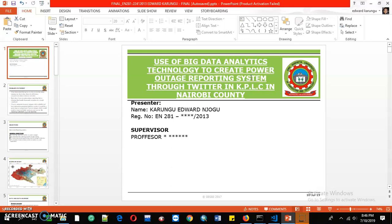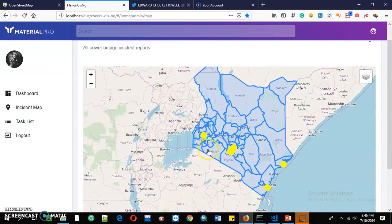The project focuses on KPLC — Kenya Power. We are trying to use big data that we crowdsource in real time from social media and gain insight from it. When a Kenya Power customer's power goes off, they are supposed to tweet, and we pick the coordinates and geographically visualize it. That is the reporting system.